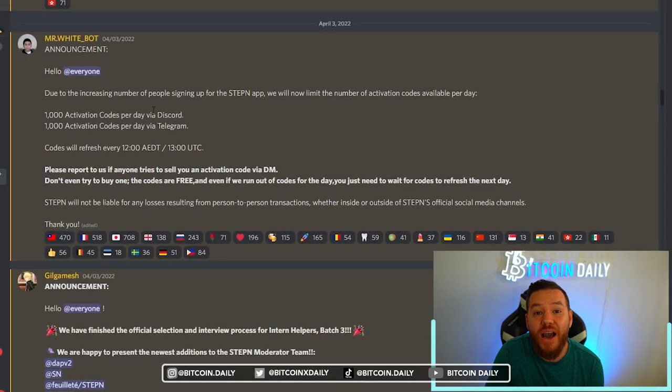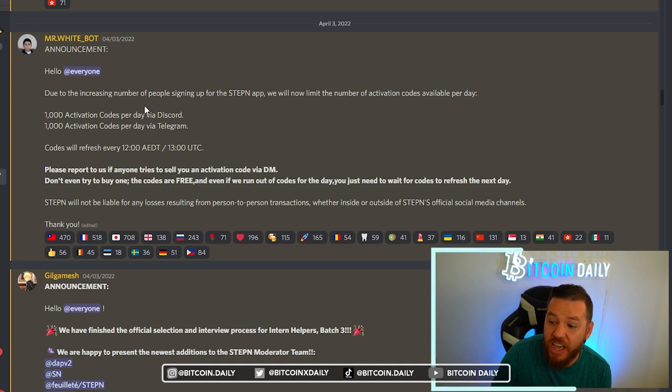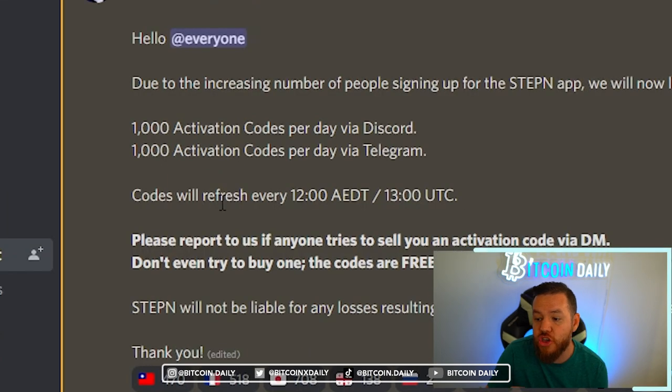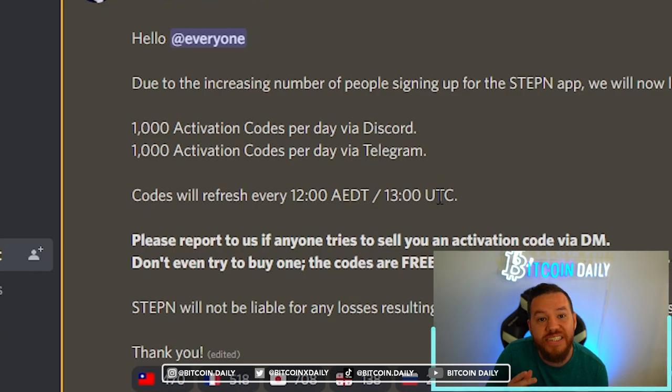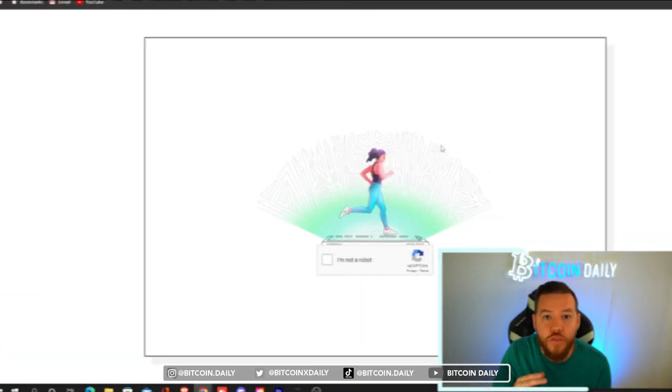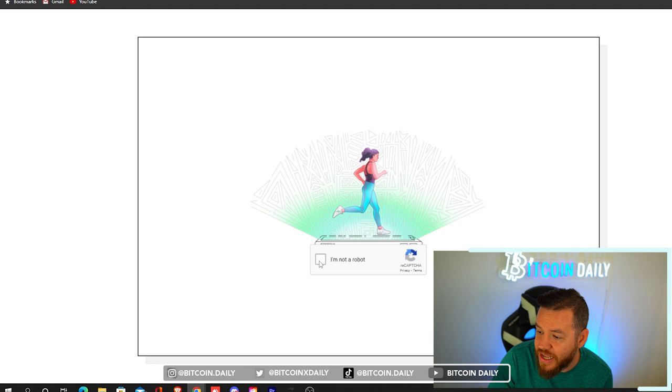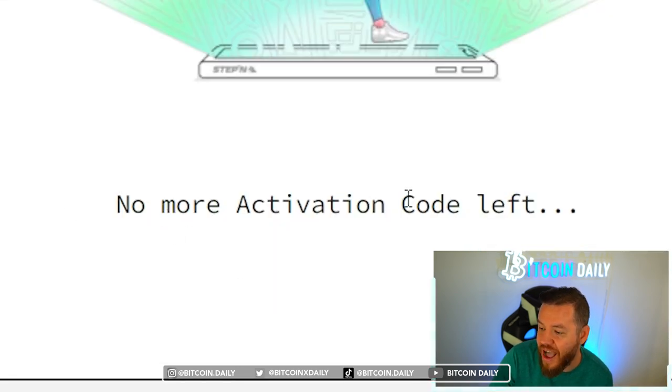The first and easiest way to get an activation code right now is through the StepN Discord or Telegram. They're currently giving out 1,000 activation codes per day on Discord and 1,000 per day via Telegram. Codes refresh every single day at 13:00 UTC — for me personally, that's 9am. They do this through a website I'll post in the description below. Once you navigate to the site, just hit 'I'm not a robot.' You'll notice that currently there are no codes left, so you want to be there refreshing the page at 13:00 UTC. This is currently the best way to get an activation code as soon as possible.